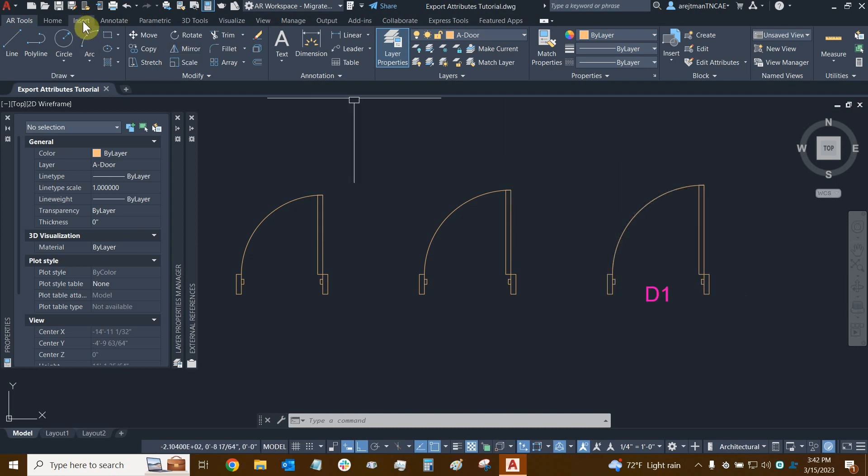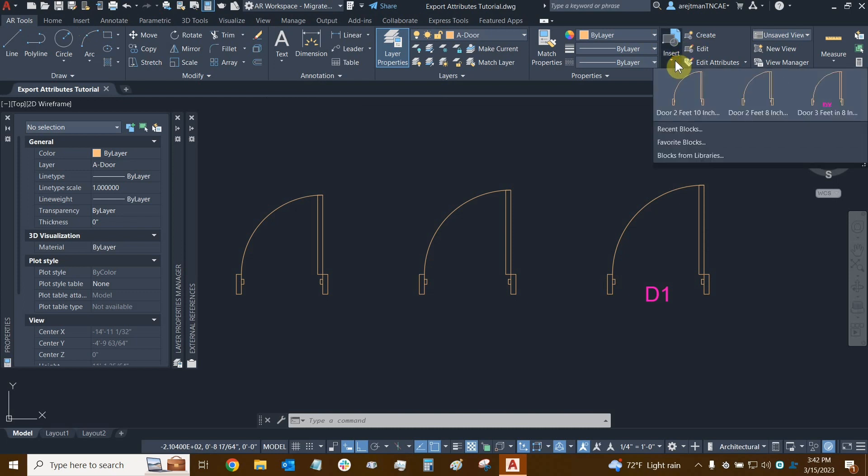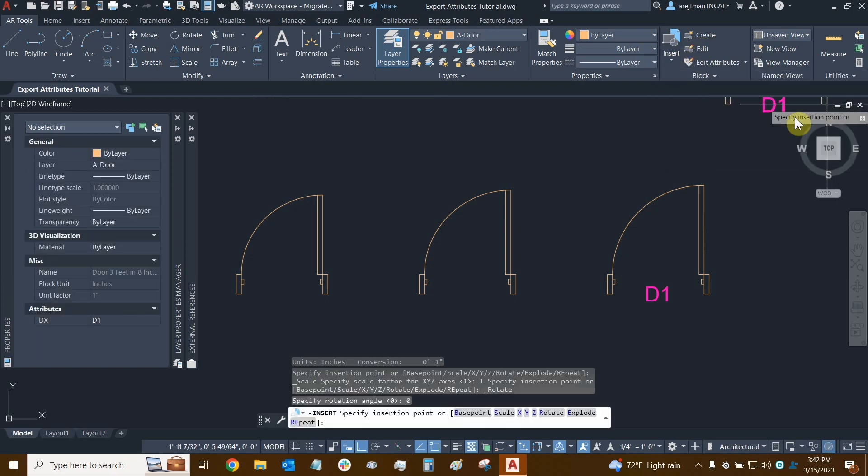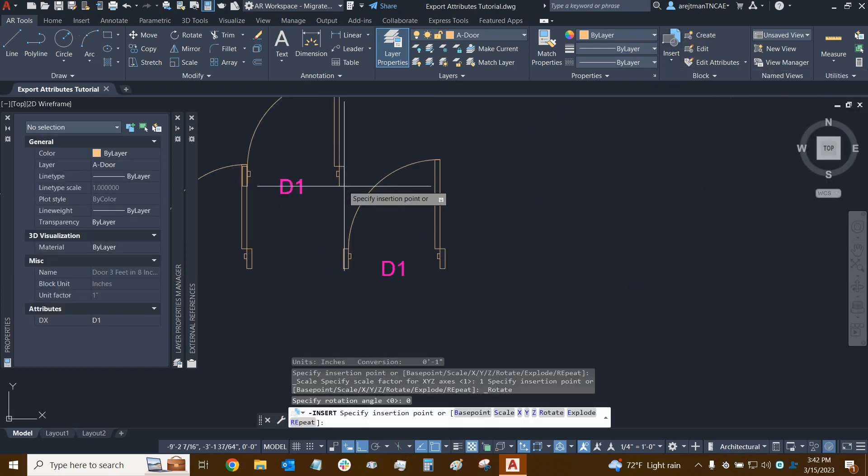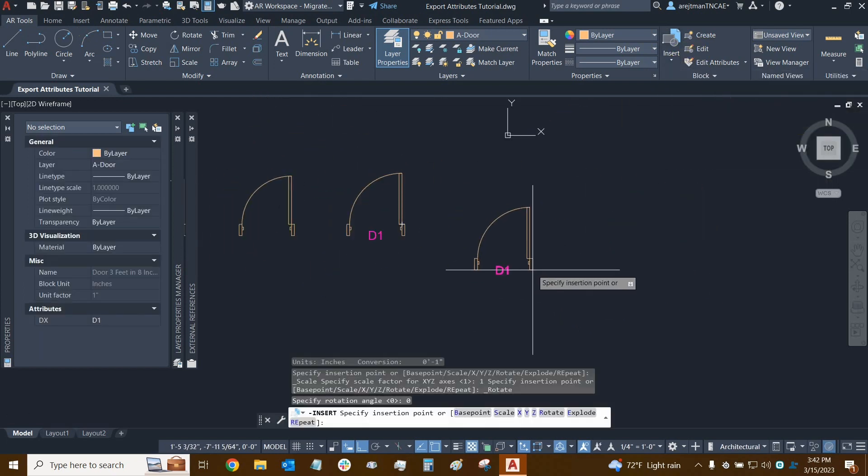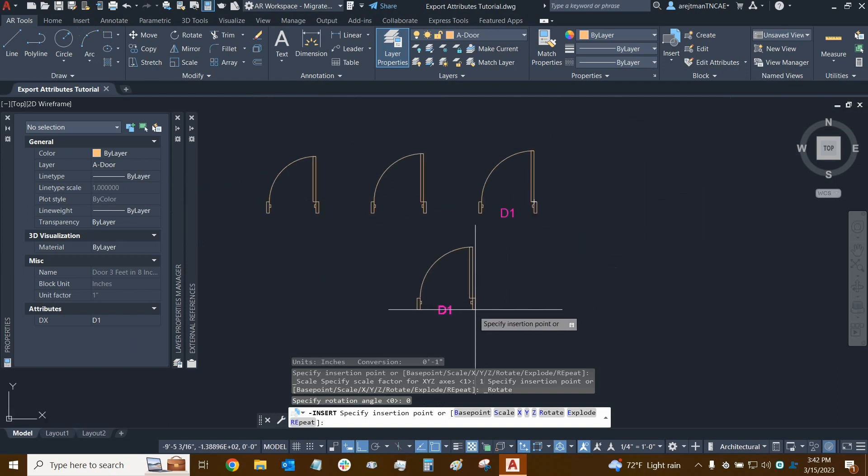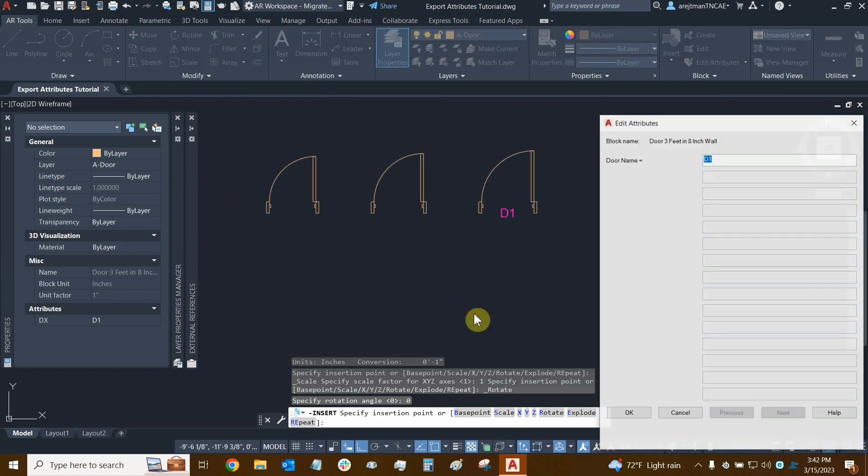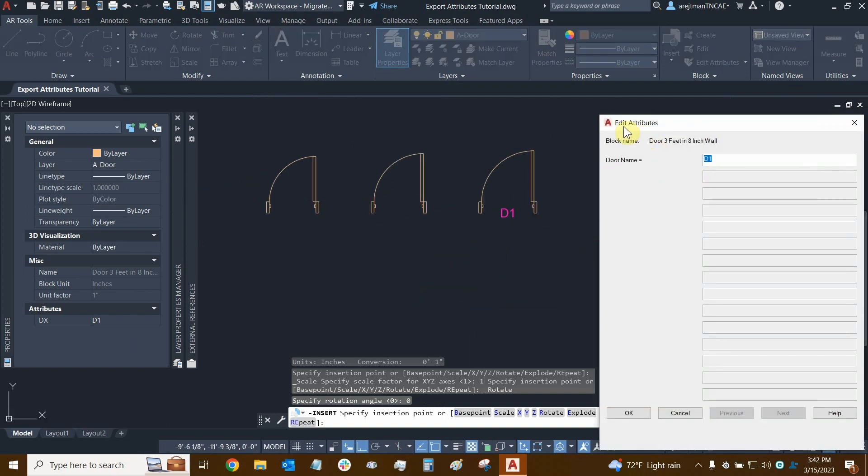So if I go to insert this block one more time, I can go to insert and here it is. You'll see that the attribute is tied to it, but as soon as I place this block, the attribute dialog window opens and it asks us what is supposed to be this attribute right here. The default label is D1.